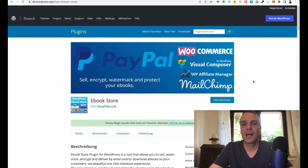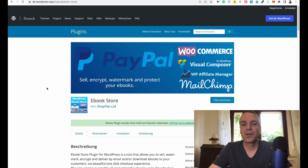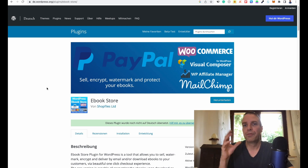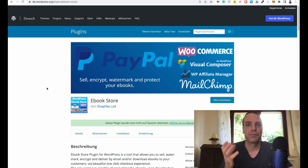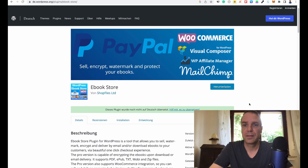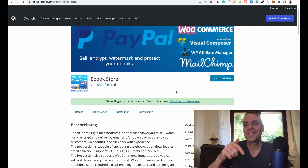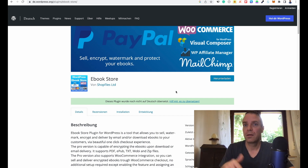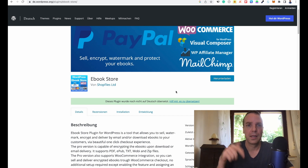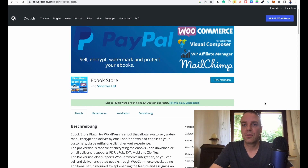Here is the plugin — I think this is one of the best ebook selling plugins. It has a free version and a paid version, but for most of us the free version is enough. It's called Ebook Store, and I will link this plugin in the video description down below so you can read more about it.